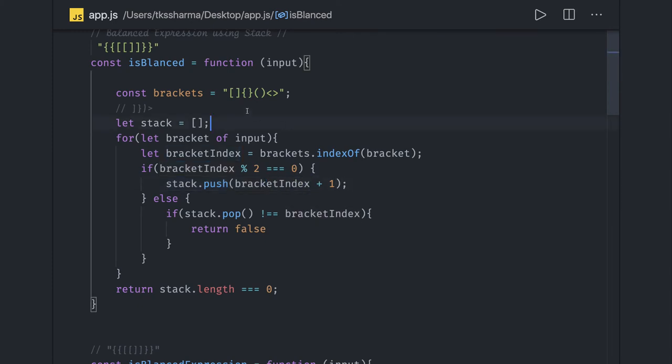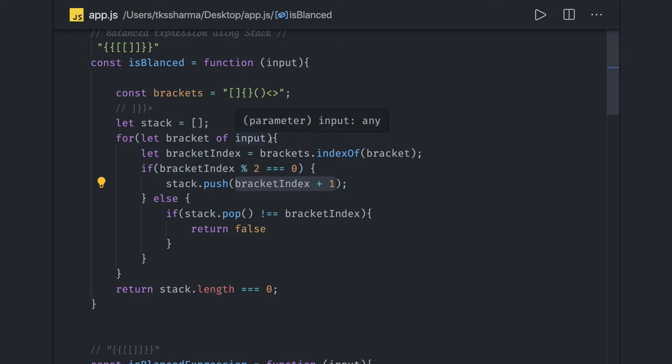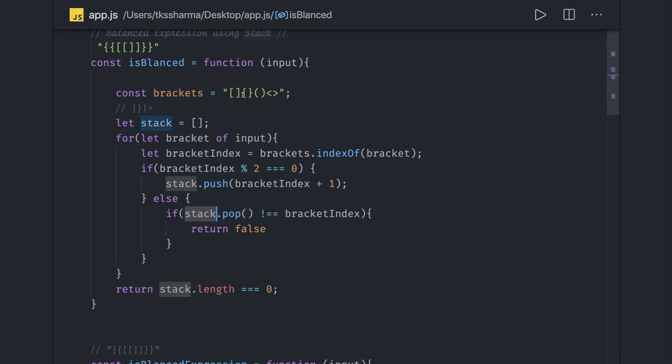The reason behind pushing index plus one is if the next element is coming as a closing bracket, we can check if stack pop equals the bracket index. This is expected because we already pushed plus one index.